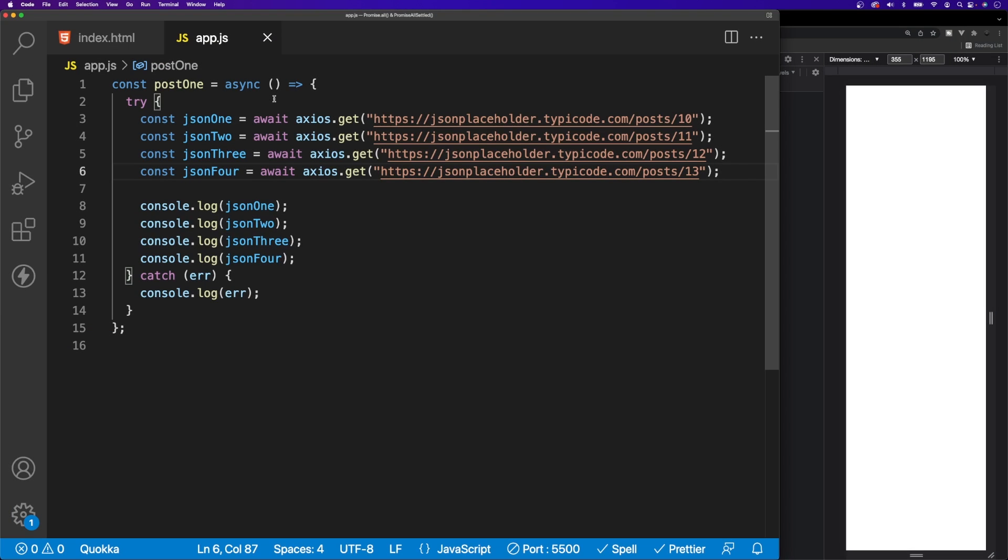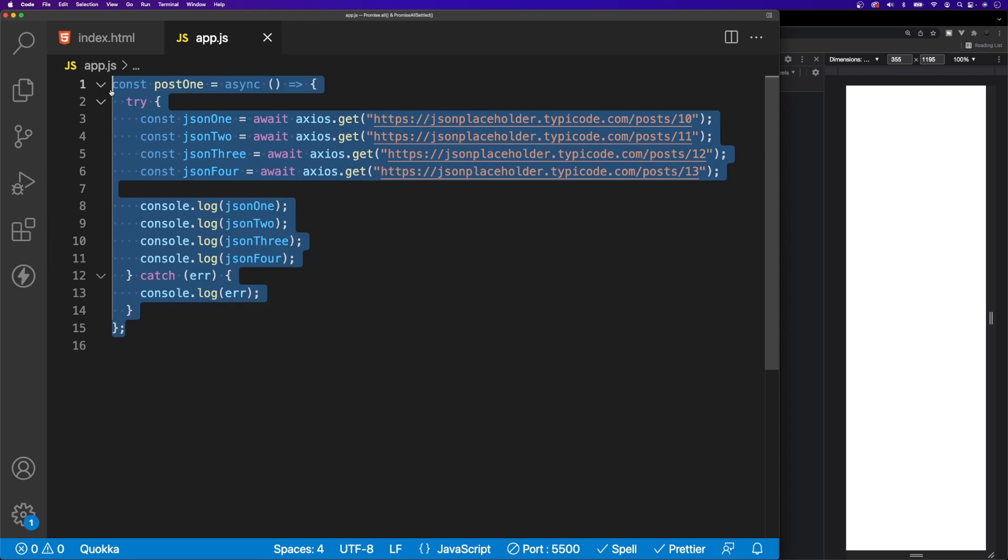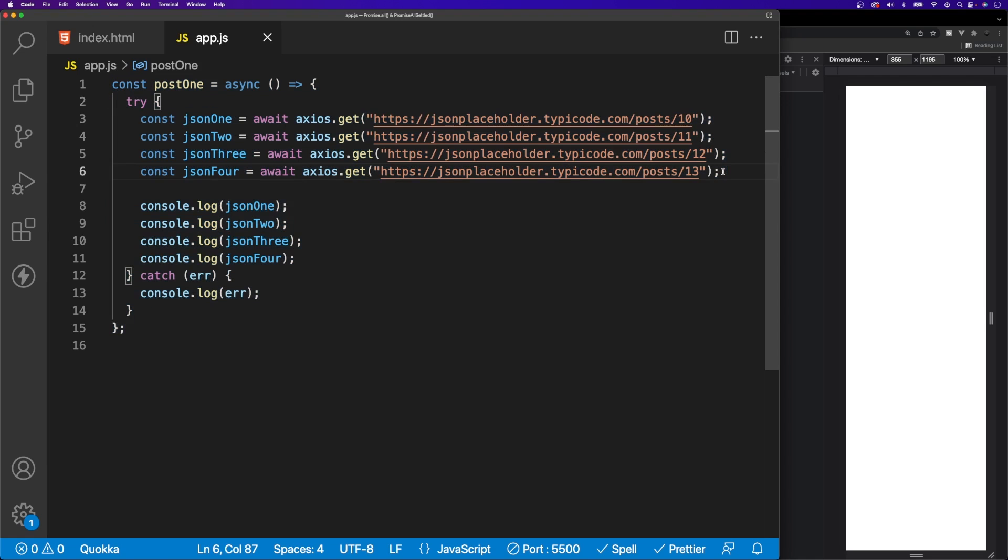Before we begin to cover these two promise-based methods of Promise.all and Promise.allSettled, I want to run you through a quick example of an asynchronous function, and then we'll take this function and convert it to using Promise.all and also Promise.allSettled, and I'll explain the differences between the two.